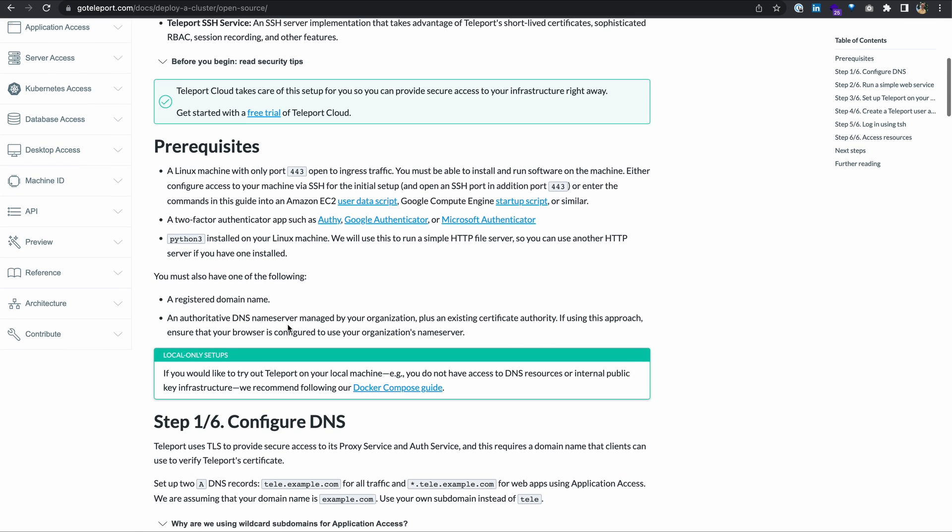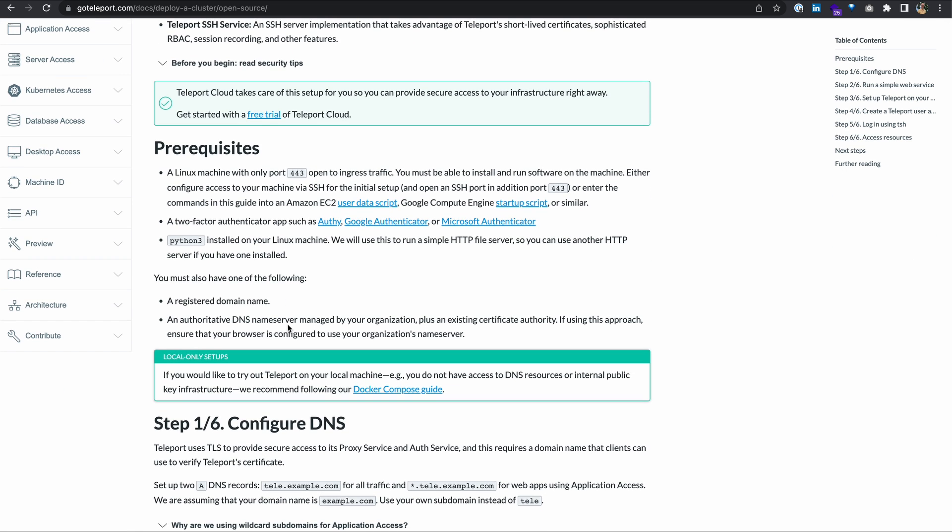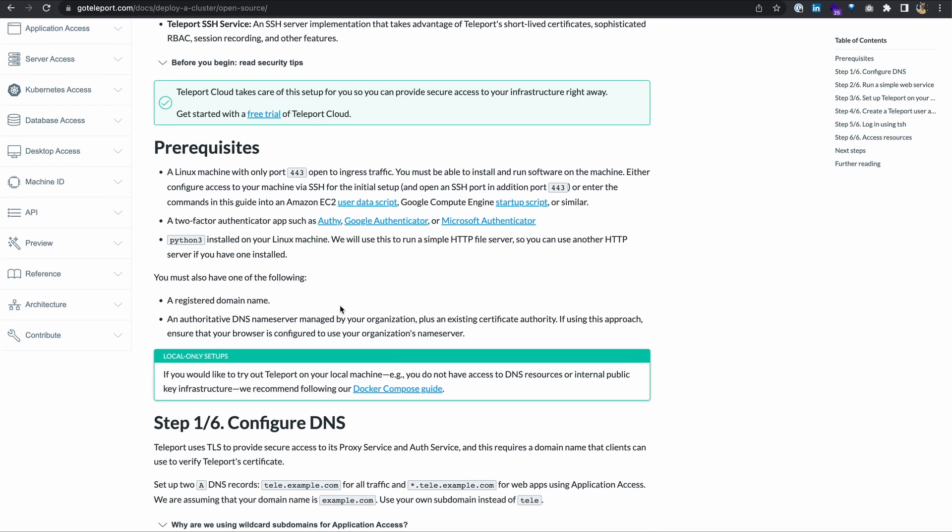Next, prerequisites. You'll need a Linux machine with port 443 open to ingress traffic, a two-factor authenticator app such as Google Authenticator, Python 3 installed on your Linux machine, a registered domain name that you can use, and an authoritative DNS name server. I'm going to be using Google Domains. With all that out of the way, let's move on to step one.